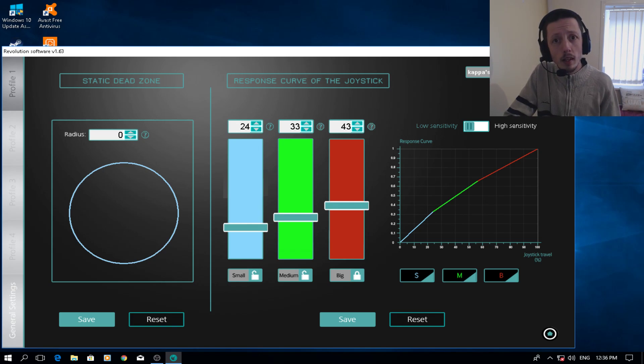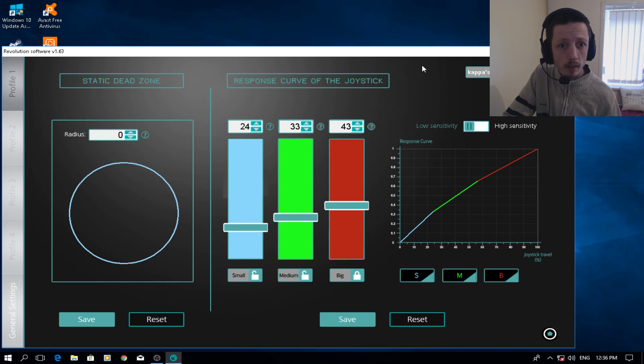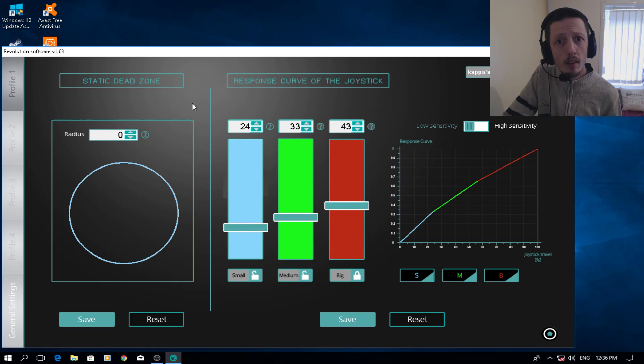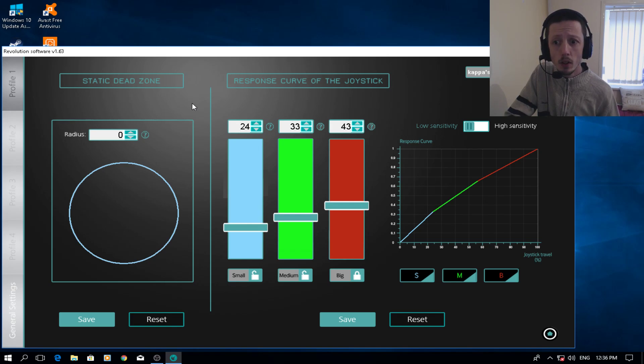So today I'm doing the settings not for Black Ops 3, so ignore that up there because that's not actually right. But these settings are for Fortnite. Yes, if you're playing Fortnite, I said I was going to do a tech video to show you guys the best settings for Fortnite.